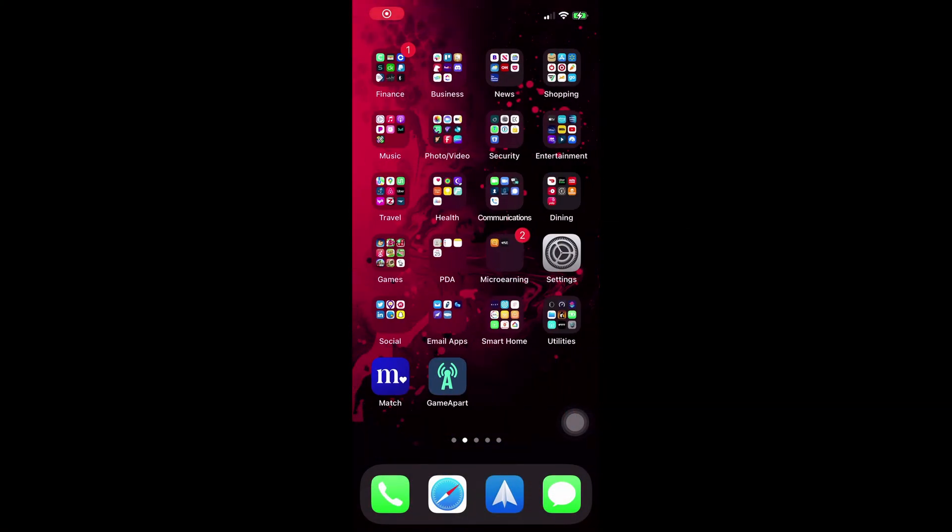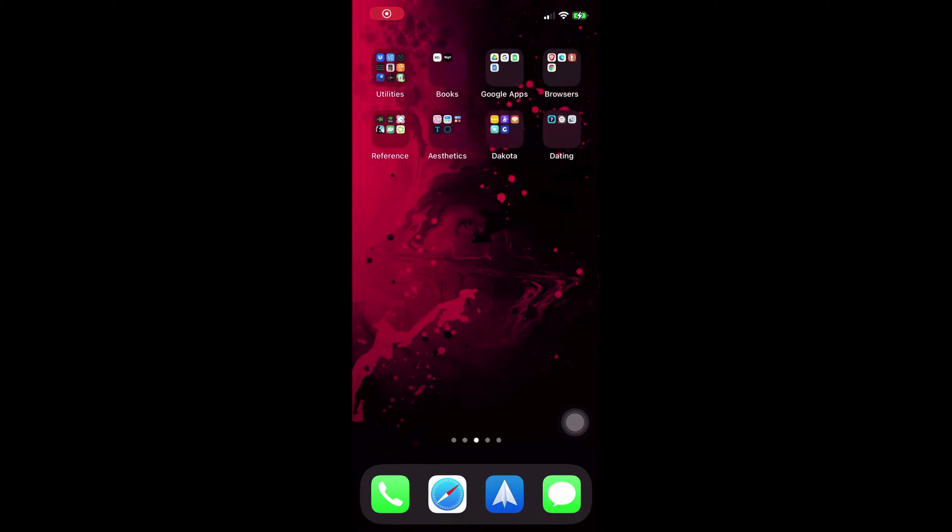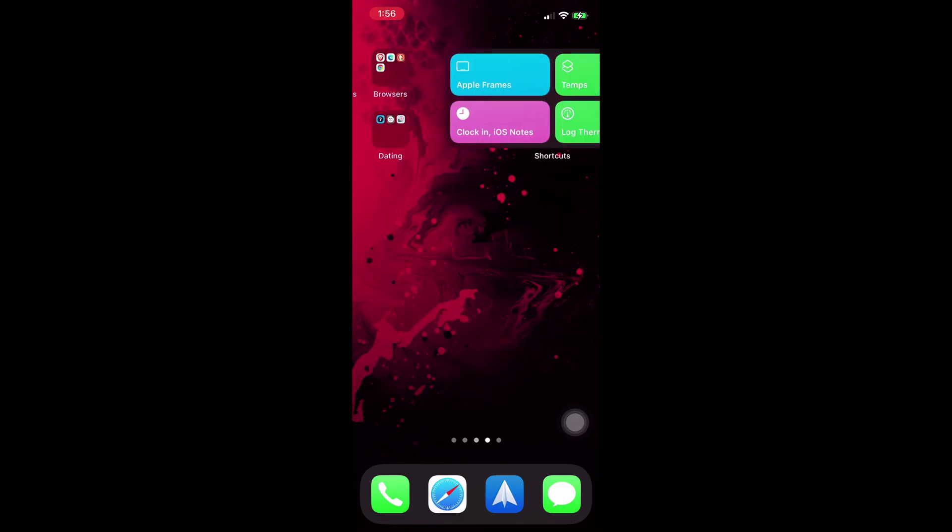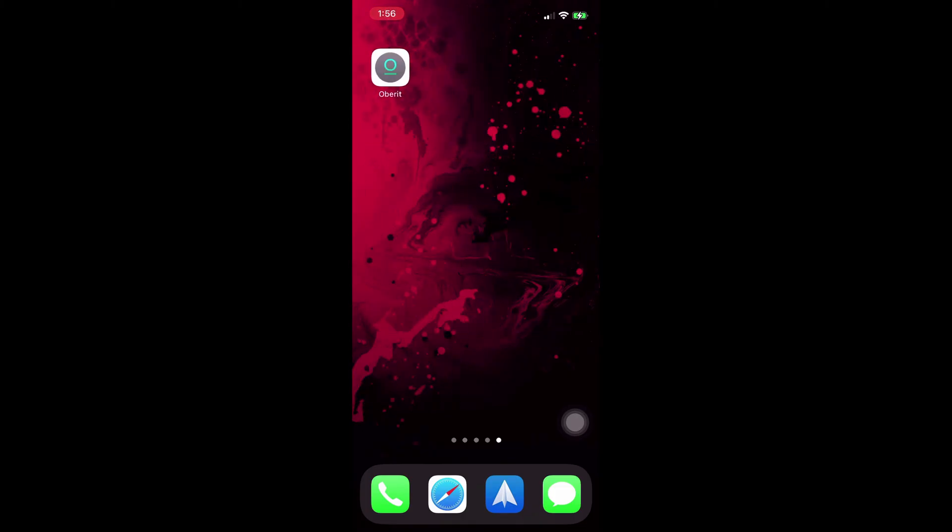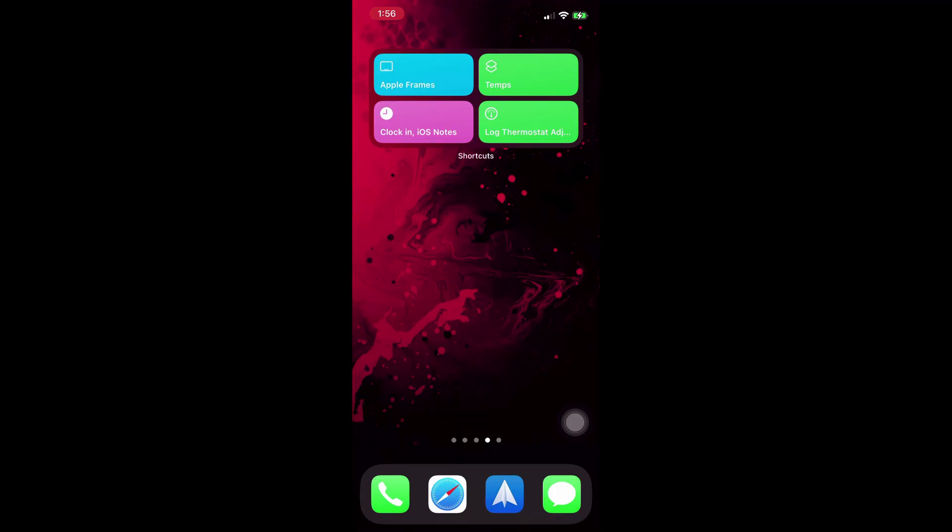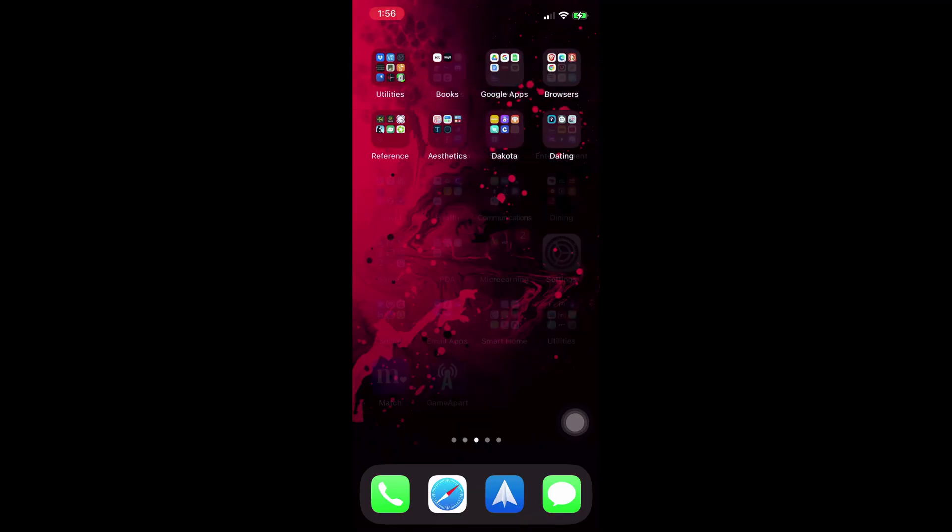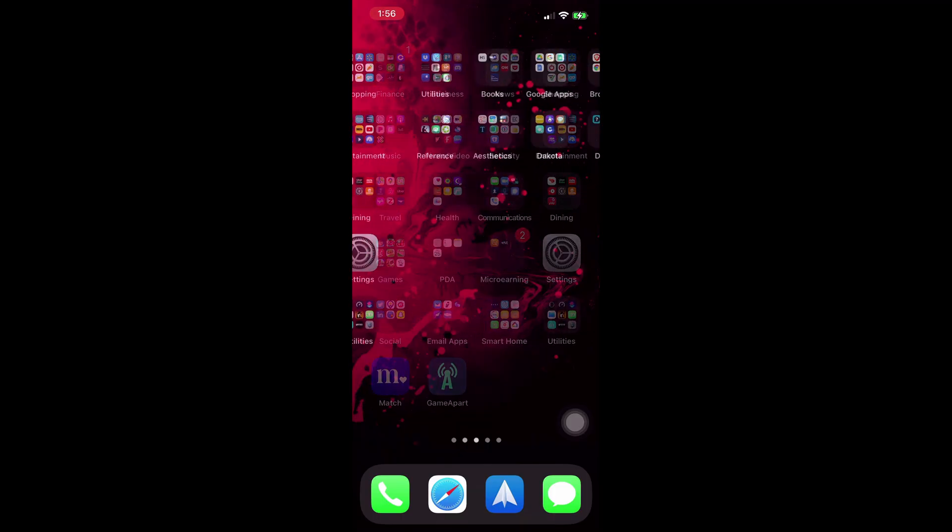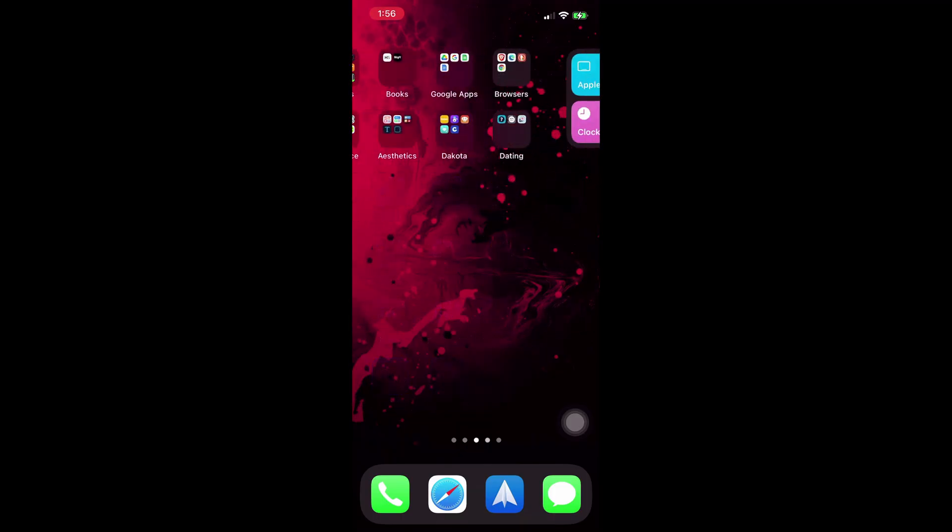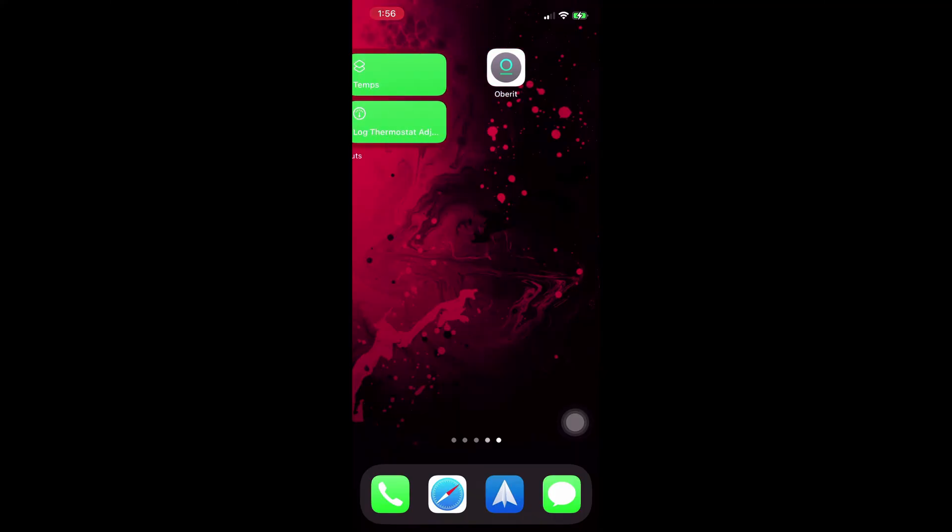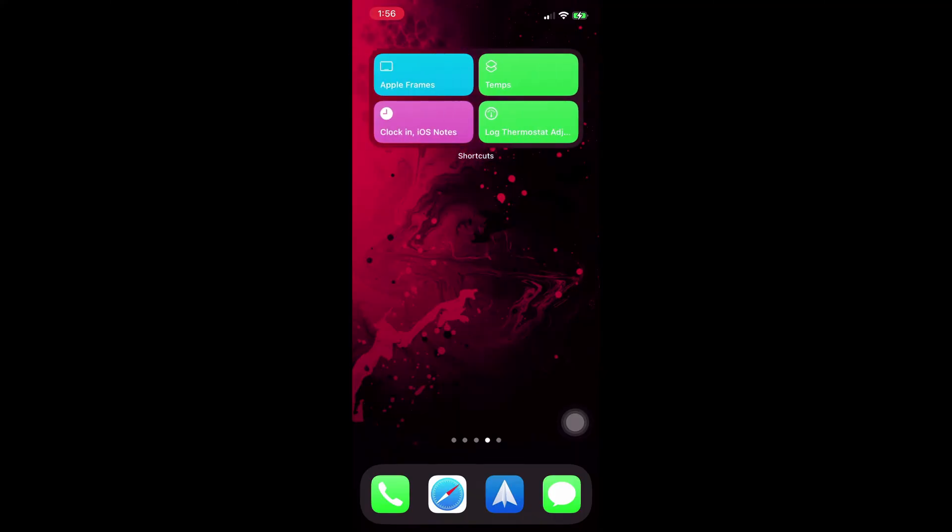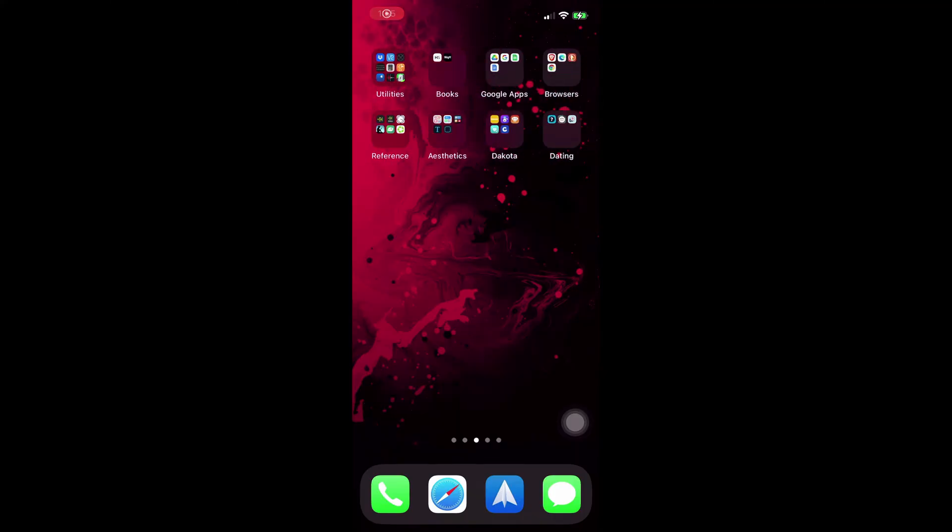Rather than having to move all of your apps around to put them in a different place, iOS actually allows you to move your home screen from one place to another. So here's how to do it.